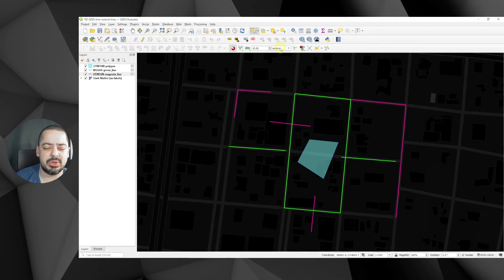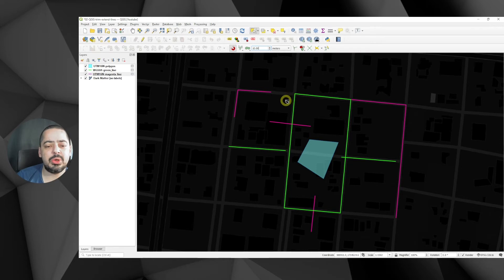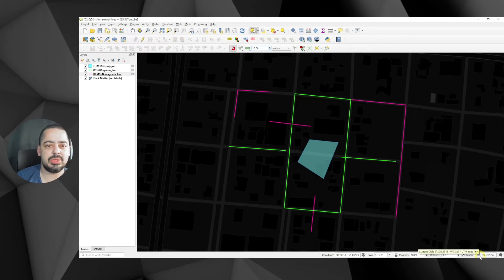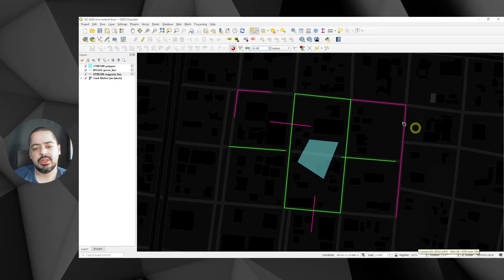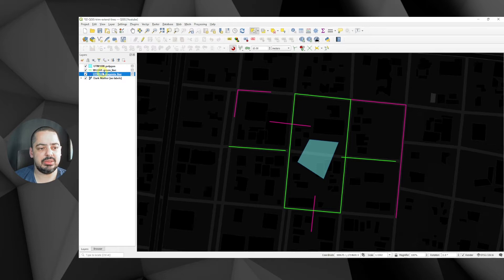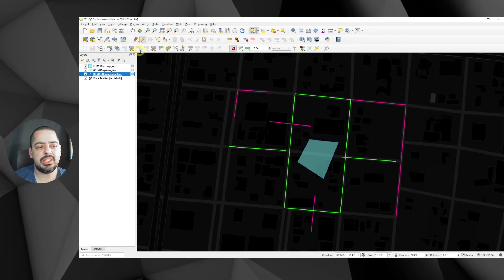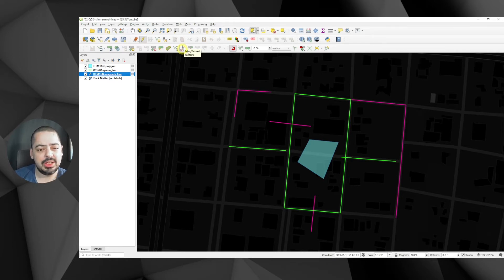You can use pixels or meters for snapping tolerance; I will use 10 meters. The map I'm using already has a projected coordinate system — UTM Zone 16 North. We have some lines here and the advanced digitizing toolbar is active, so if I edit the UTM layer and toggle the edit pencil, you can see it's enabled. We'll focus on the trim and extend feature for now.